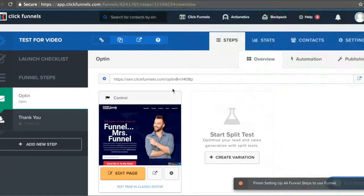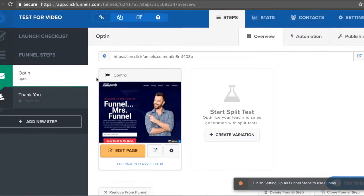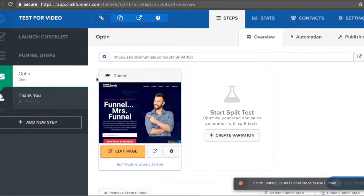If you are a dentist, then yes, ClickFunnels is going to be beyond perfect for you, and I can say that with a lot of experience because I've worked with a lot of different people in the dentist industry. It's pretty much going to be a similar process like any other type of business — online or offline — looking for leads to generate more clients or sales.